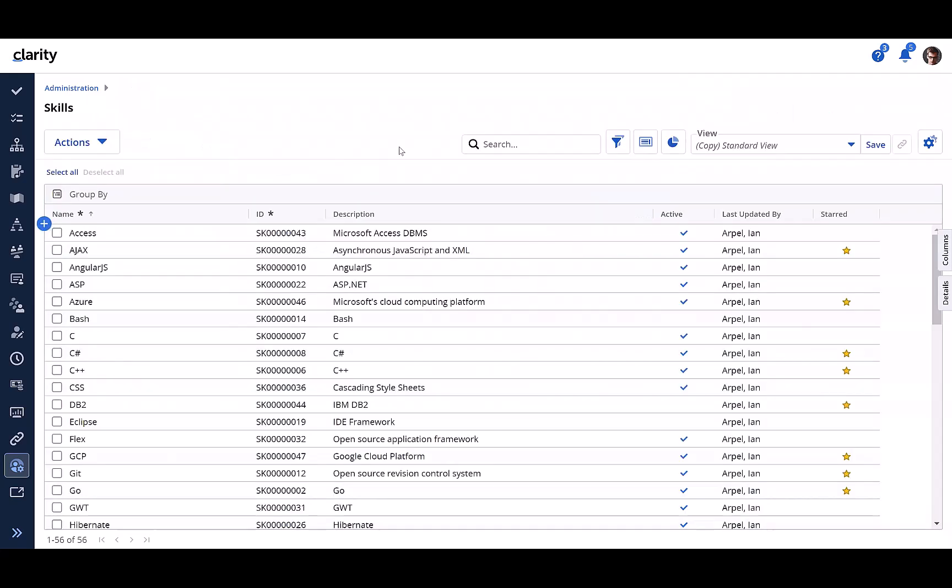Now that we have a skills library, let's see how this can be leveraged in the application by resource managers.